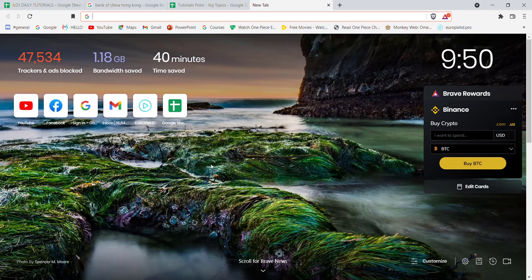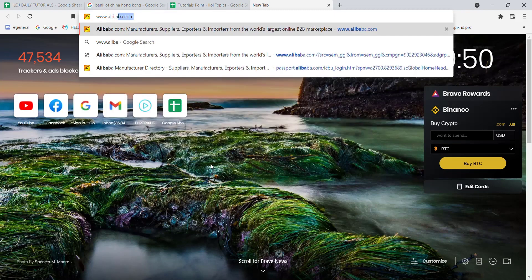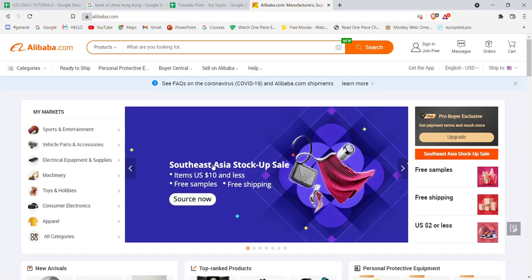Without further ado, let's move on to the video. First of all, make sure that you're connected to the internet. Once you've made sure that you're connected to the internet, open up a web browser. Once the web browser is open, type in www.alibaba.com and hit enter.